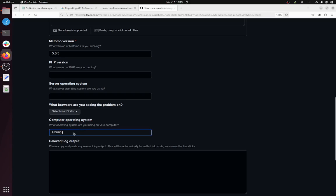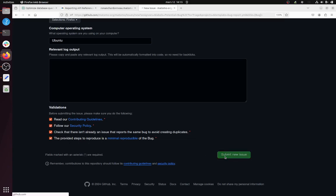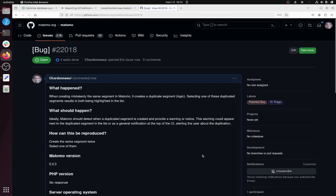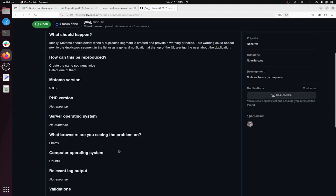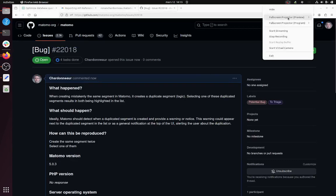And that's it. Then you need to read the contribution guidelines, follow the security policy - okay, that's perfect. And that's it. Now you have your bug report which is properly written and sent to the Matomo team for analysis.